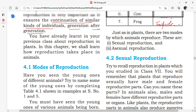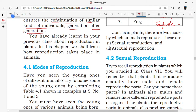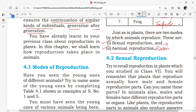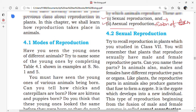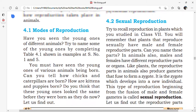Just as in plants, there are two modes of reproduction: sexual reproduction and asexual reproduction. In sexual reproduction, the fusion of gametes takes place. In asexual reproduction, fusion of gametes does not take place.